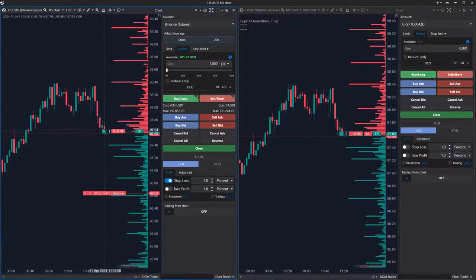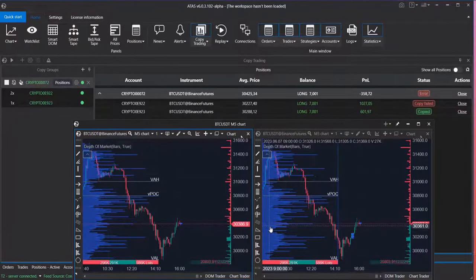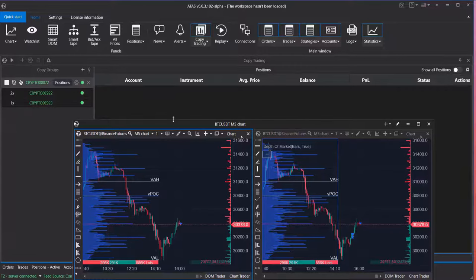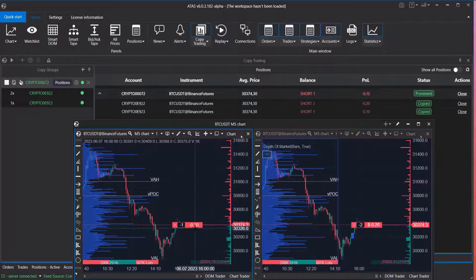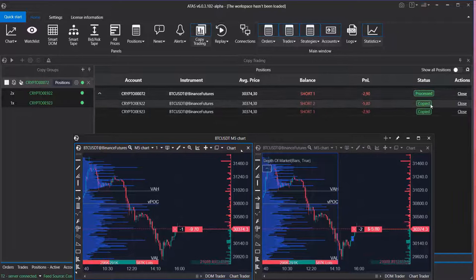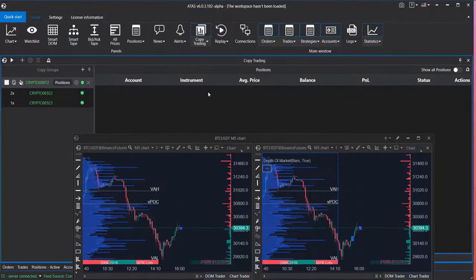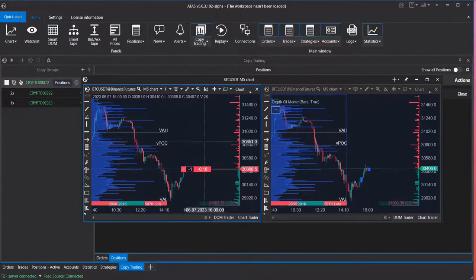Here's another example of how the Following Manager operates. On the left side is the provider account, and on the right side is one of the two configured follower accounts. When a short position is opened on the provider account, it's automatically copied to both follower accounts with consideration of the adjustment coefficient ratio. You can observe this on the positions tab within the Following Manager window, which also displays the current PNL value and offers the option to close positions. Please note that if a position is opened using a limit order, only the open position is copied to the follower account.